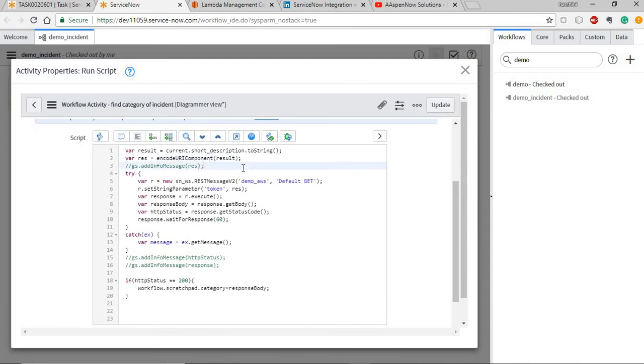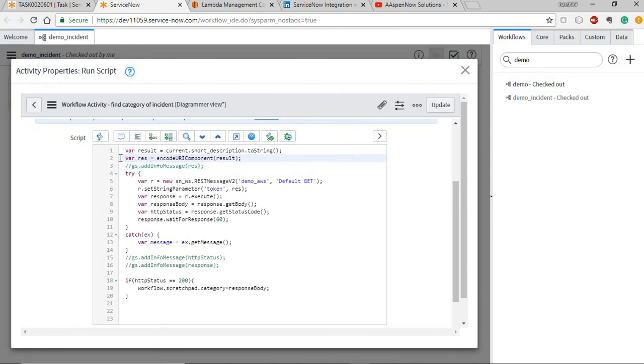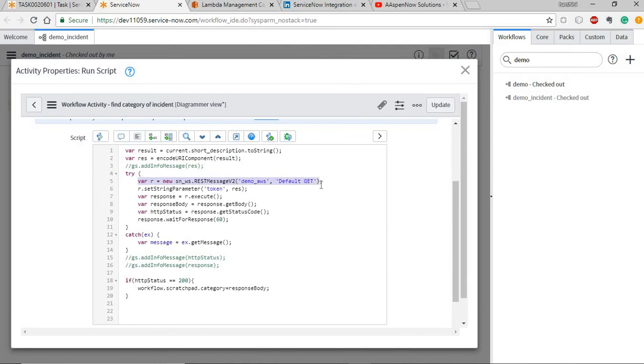This JavaScript function does the work for us. It encodes the URL by converting the spaces, usually it converts into %20 or a plus sign. Make sure you do this else the HTTP connection is not set up through the rest message. Once you have that, you need to set up the rest message. It's basically instantiating the rest message and setting the string parameter which is the token parameter with the encoded URI.